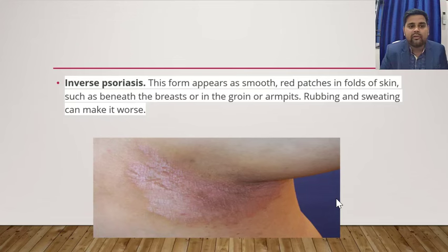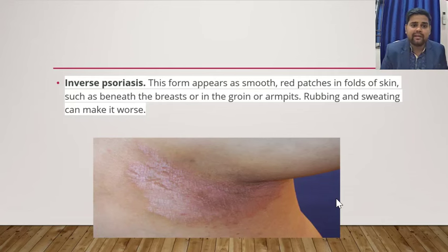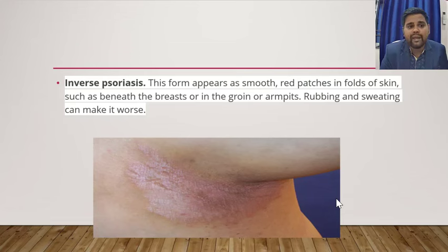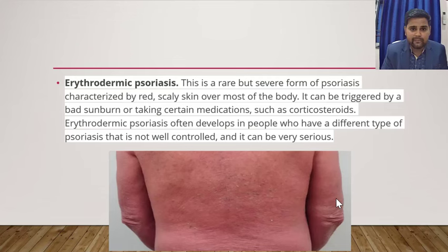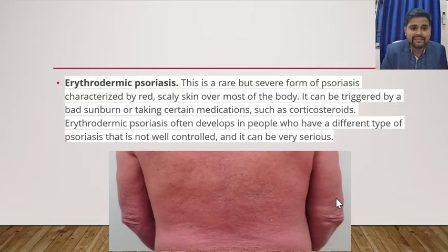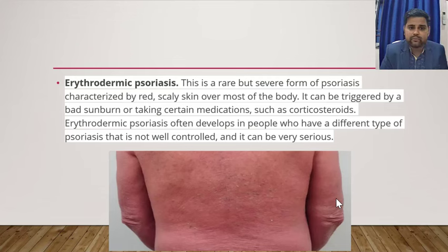Inverse psoriasis usually appears in the armpits, beneath the breasts, or in the groins. Rubbing and sweating can make it worse, and lots of itching is also found. The fifth type is erythrodermic psoriasis, in which people who have used lots of steroids can develop psoriatic eruptions. Red scaly skin over most of the body can appear, triggered by sunburn or medications such as corticosteroids.